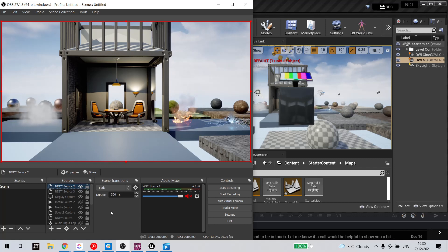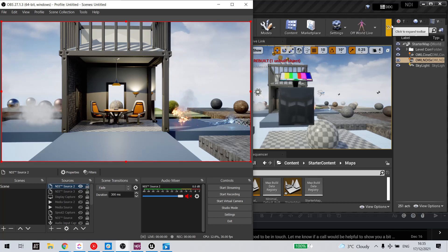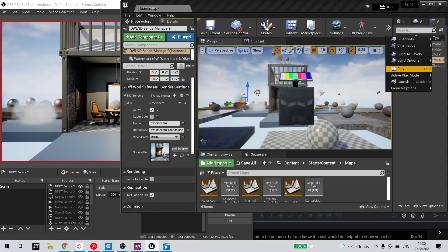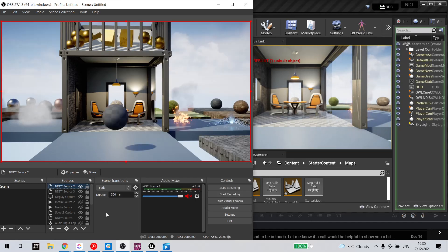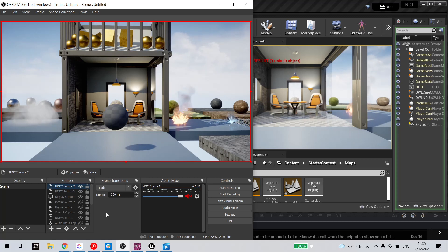Now this works both in editor and at runtime.